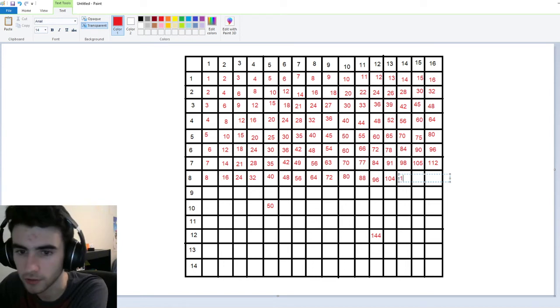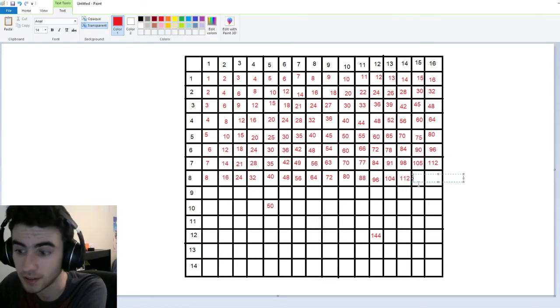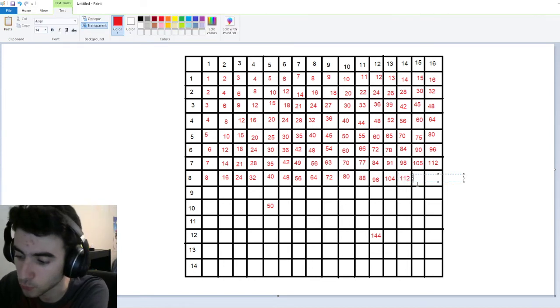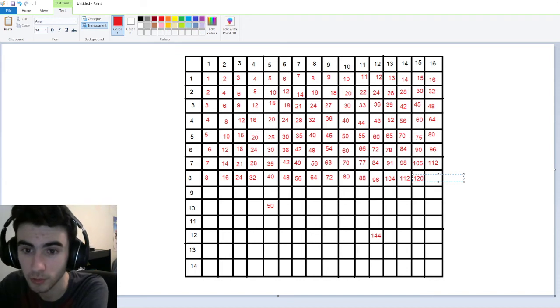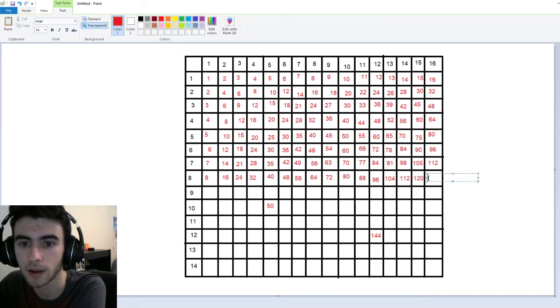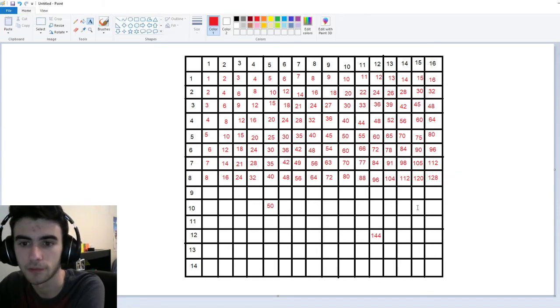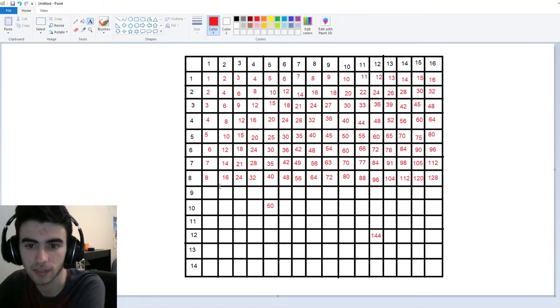Eight times fourteen is a hundred-twelve. Eight times fifteen is now a hundred-twenty — so we're reaching the big numbers here. One-twenty-eight for eight times sixteen — that's pretty exciting.